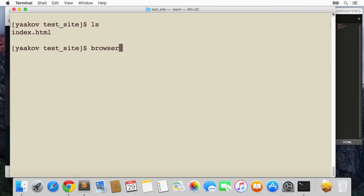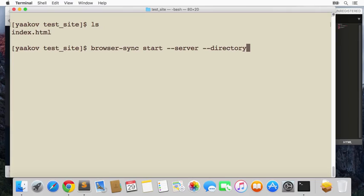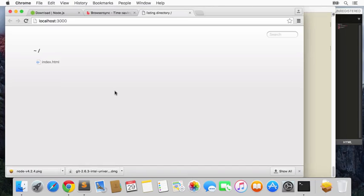We'll issue a command called 'browser-sync start' in server mode. We'll give it another option called '--directory'—it will actually serve up the entire directory, not just a particular file. And we'll tell it what type of files to watch for, so that if any of those files change, I want you to refresh the browser. We'll put a star, meaning I want any type of files that change in this directory or any subdirectory to reload things in the browser.